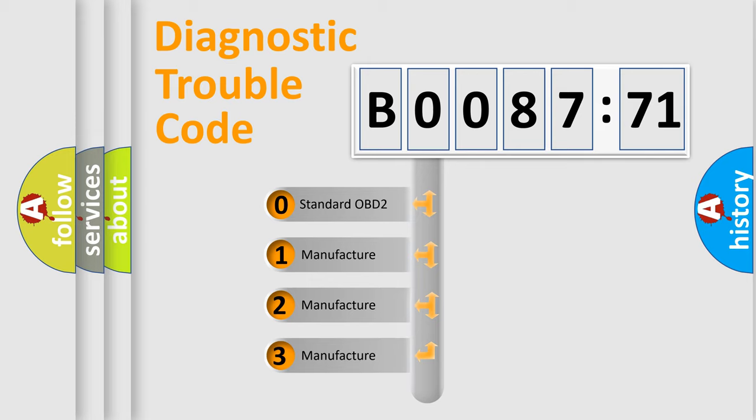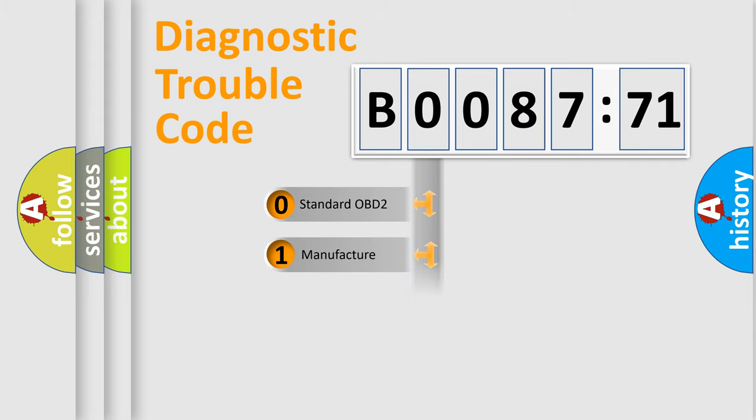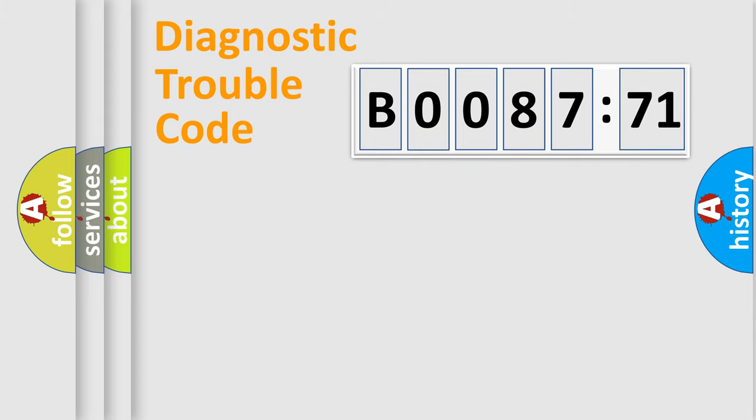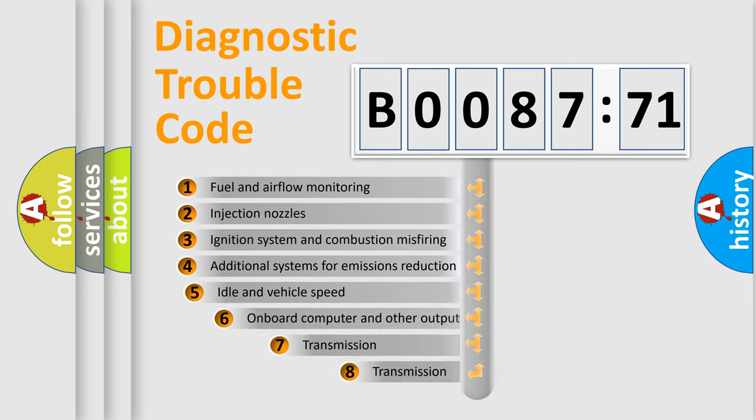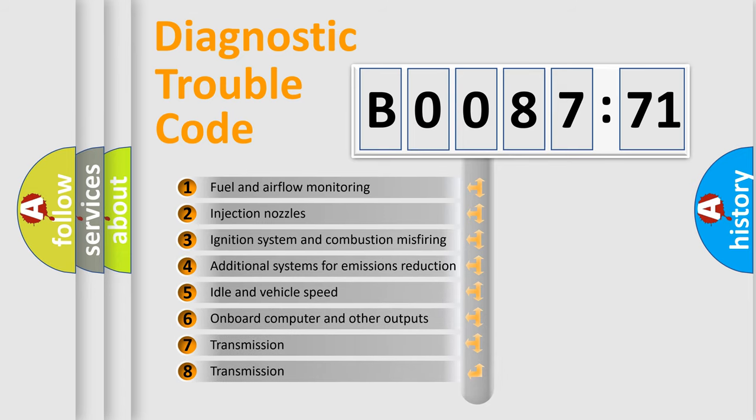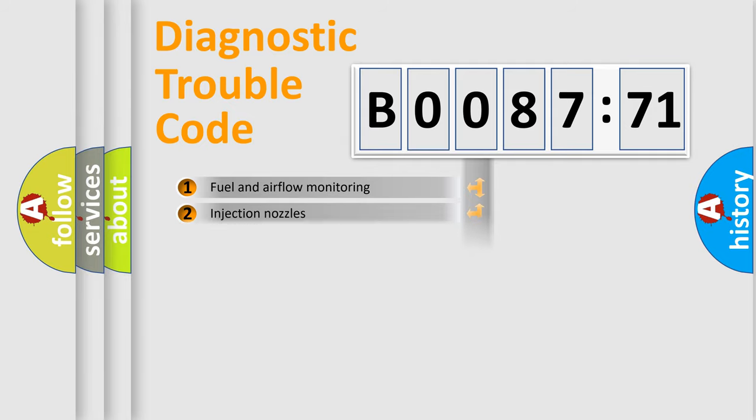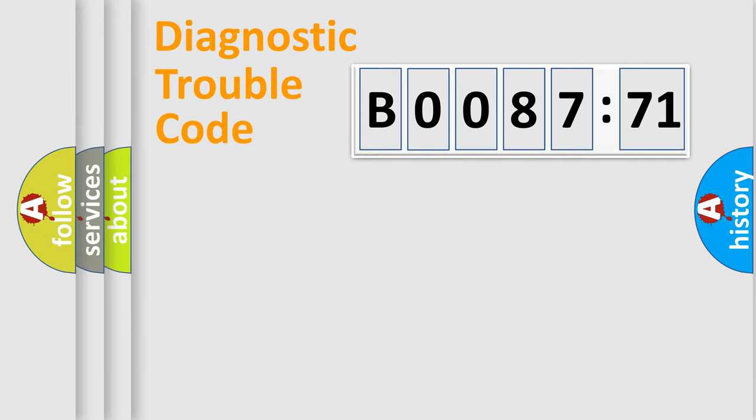If the second character is expressed as zero, it is a standardized error. In the case of numbers 1, 2, 3, it is a more prestigious expression of the car-specific error. The third character specifies a subset of errors. The distribution shown is valid only for the standardized DTC code.